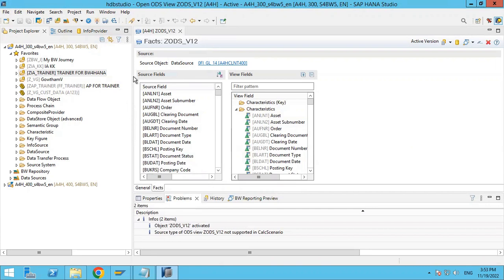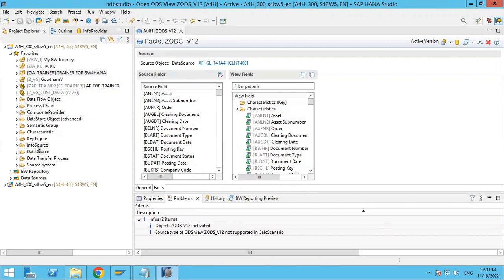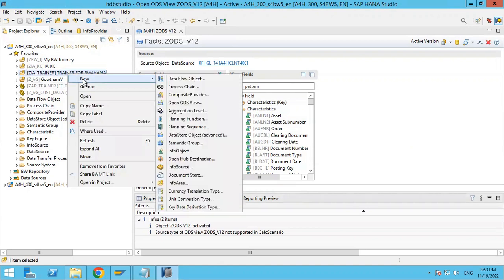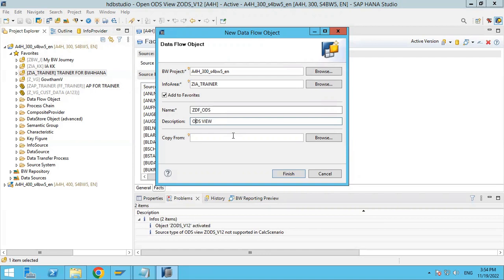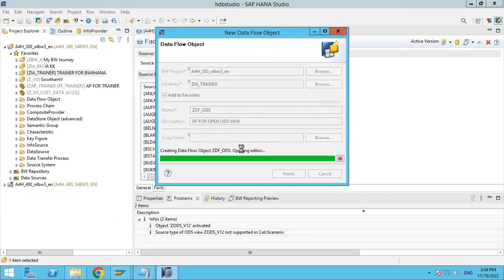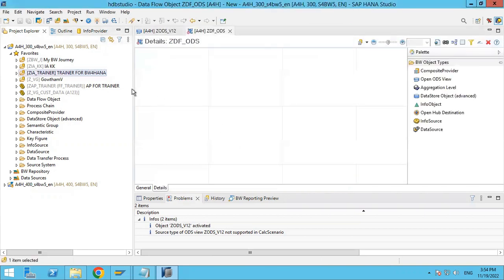Now I am going to create a data flow for this. How can you create a data flow? Right-click on your info area, then 'New', and you can see 'Data Flow' objects. It will ask you for the name of the data flow. I am giving it the name 'Data flow for open ODS view', then click finish. Your data flow is going to be created.